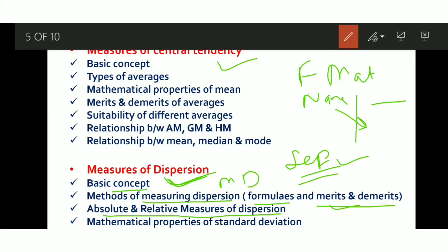Methods of Dispersion include Quartile Deviation, Standard Deviation, and Mean Deviation — learn all their formulas. A matching question could ask you to match the method name to its formula. Also learn Merits and Demerits for each method. Next: Absolute and Relative Measures of Dispersion — when the answer is in units it is Absolute (e.g., standard deviation), and when calculated for comparison purposes it is Relative (e.g., coefficient of variation). Finally, Mathematical Properties of Standard Deviation — with around 7 to 8 points — must not be skipped.